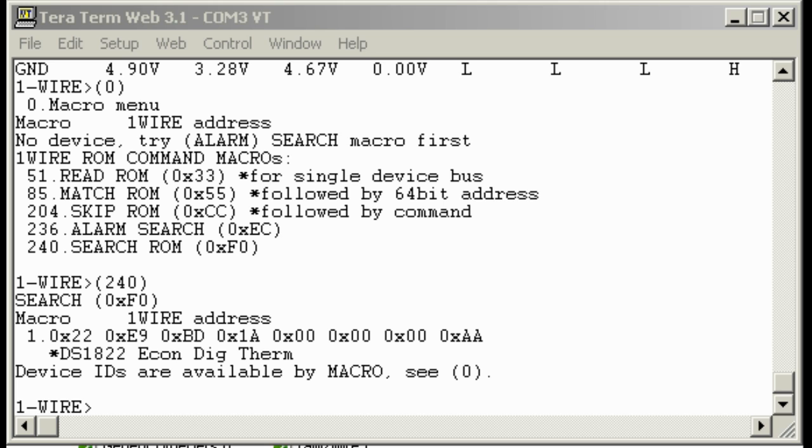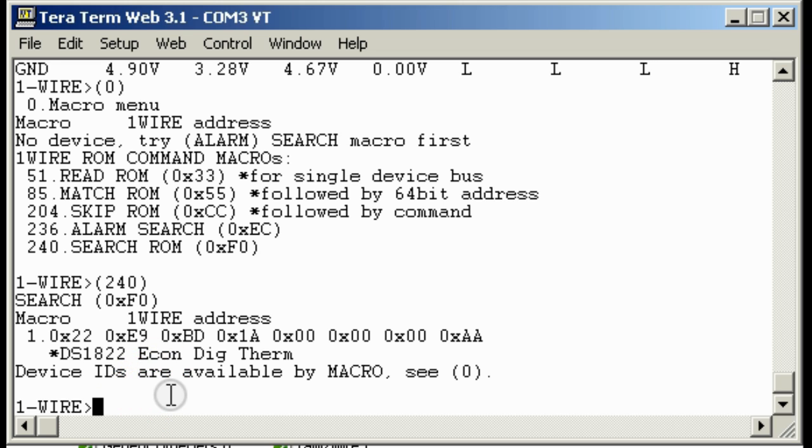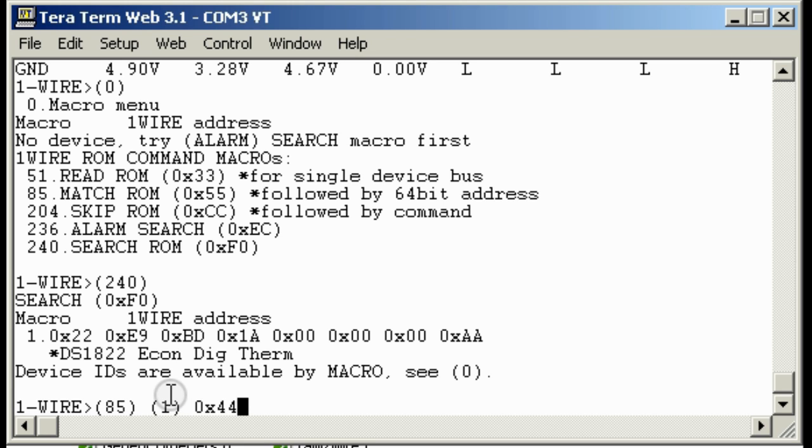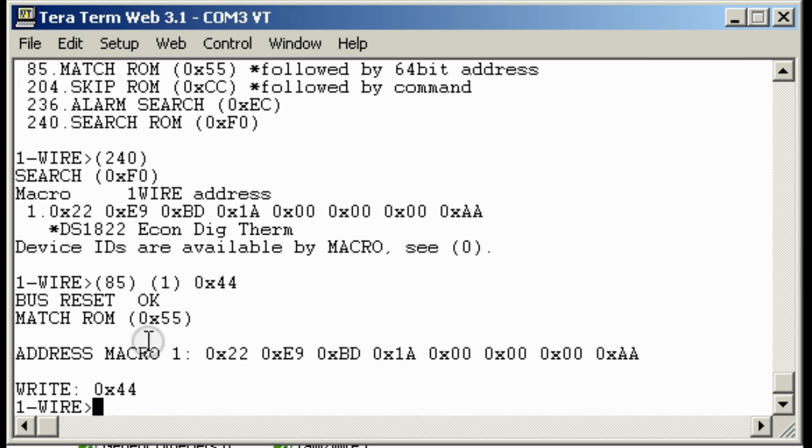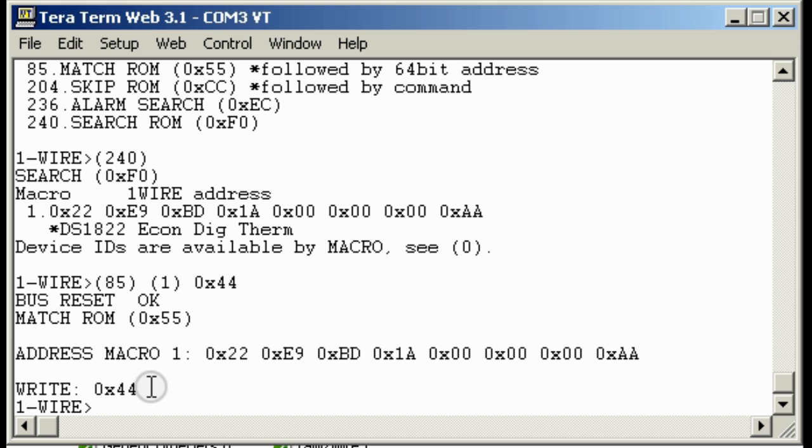So to start off, we need to tell the thermometer to start a temperature conversion. And so we use the 85 match ROM command, and then we send the address, which is stored in macro 1, and then we send the command to start a temperature conversion. You see it did a bus reset, it sent the match address command, it sent the address, and then it sent the command to start the temperature conversion. Now if you were doing real software, you'd need to poll the DS1822 to make sure it was done with the temperature conversion before you read it out. But since the bus pirate is so slow, we don't need to do that. It's usually the conversions are done by the time the bus pirate finishes telling us what it did.